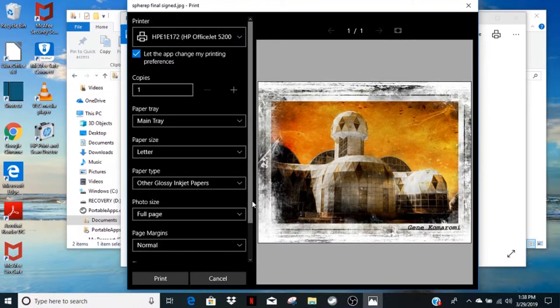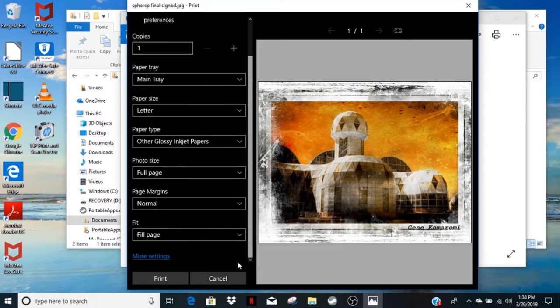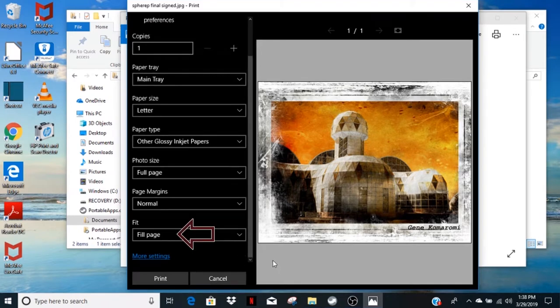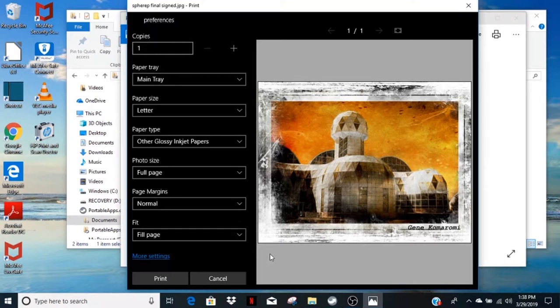You'll have to scroll down to find the last setting, which is fit, and it needs to be fill the page.